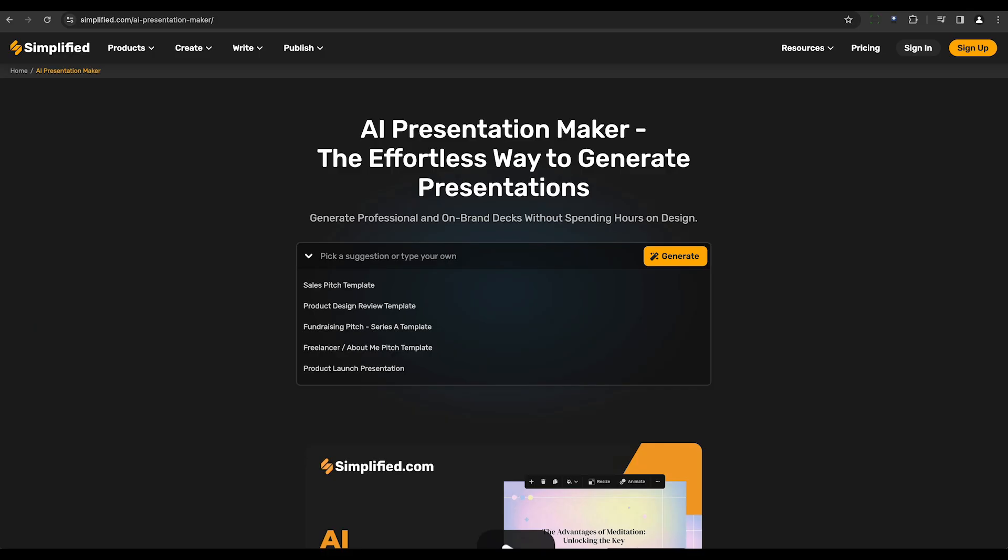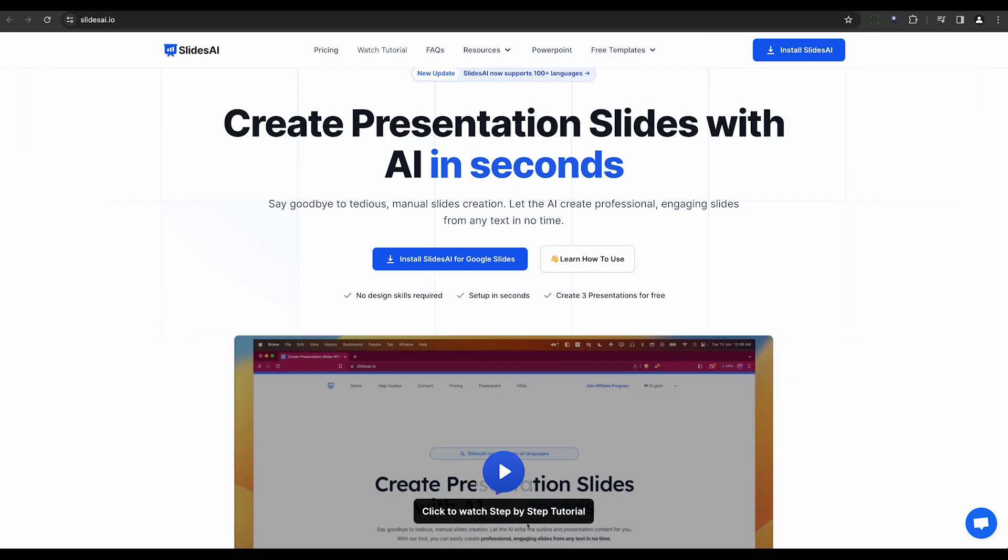Simplified, a robust AI tool with generative artificial intelligence, caters to creatives and content creators. It creates not just presentations, but also images, memes, thumbnails, and more.